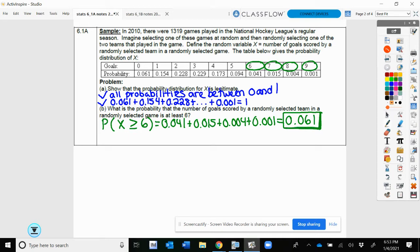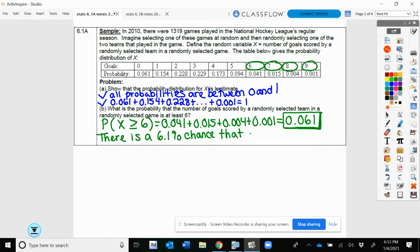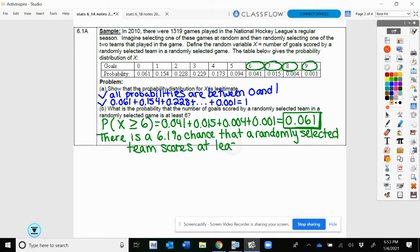We can describe that in context: there is a 6.1% chance a randomly selected team scores at least 6 goals. We're getting to the point where we want to practice writing out what our answer means, because as we get into free response, it's really important to interpret the number in context — you can lose more than half your points by not doing that. So it's super important.